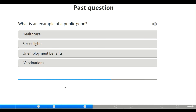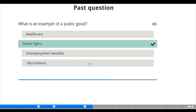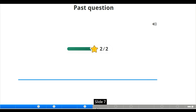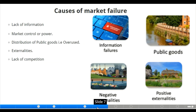We also have one last question: what is an example of a public good? The options are healthcare, street lights, unemployment benefits, and vaccination. The correct answer is street lights, which the government finances through taxation.